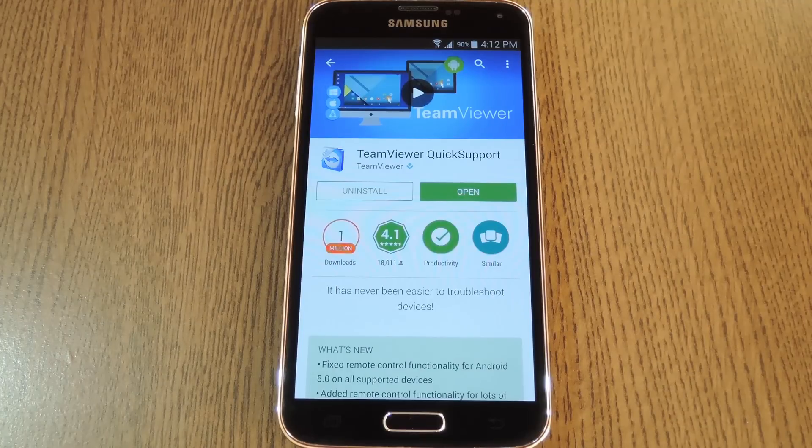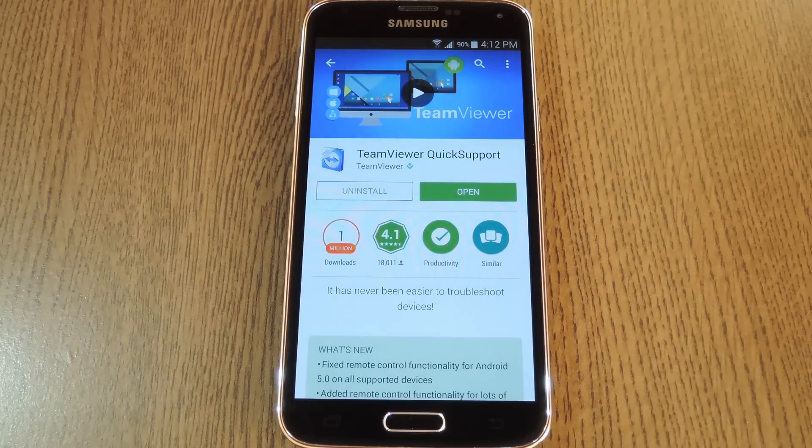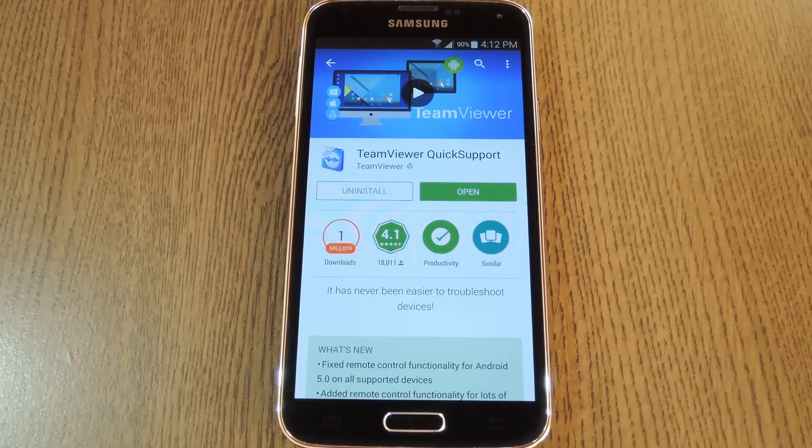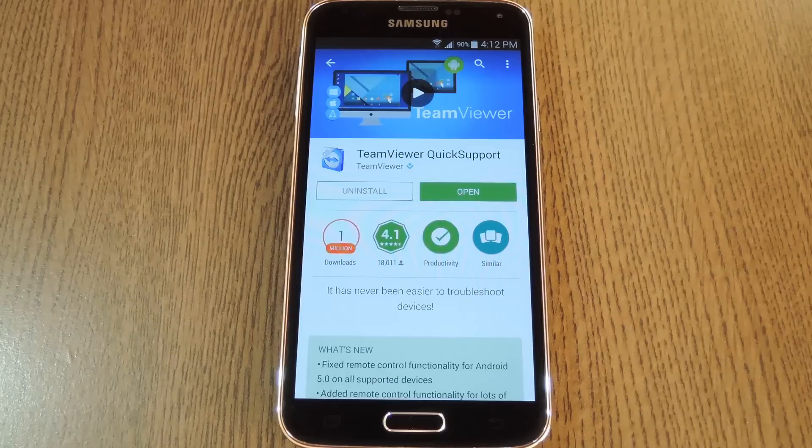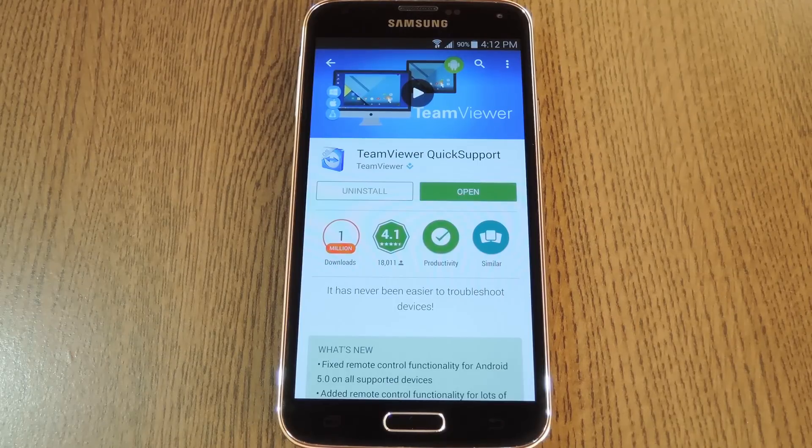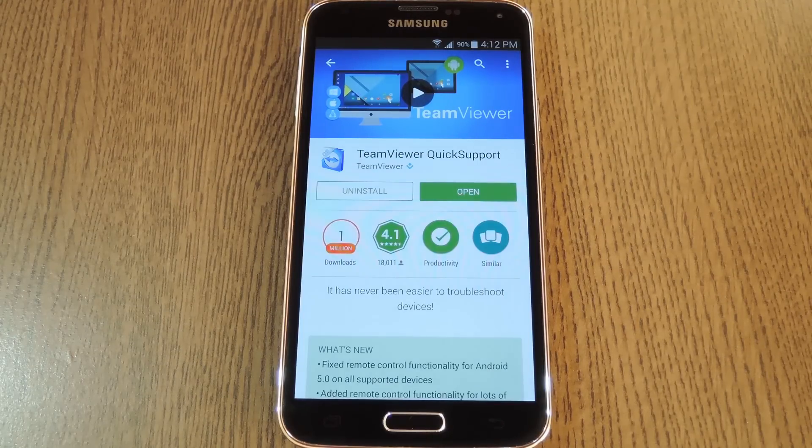So let me start by saying this is all done with TeamViewer, which I'm sure most of you are familiar with. If not, TeamViewer is a remote desktop client that allows you to control a PC from anywhere.